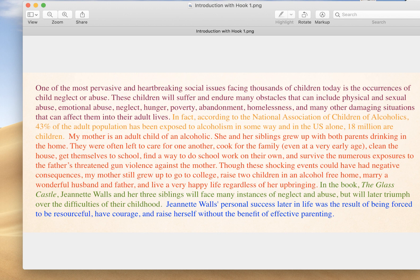Now, we've already looked at how to do the introduction, and we started with some background information about our topic. That was in purple, and then we transitioned into a particular hook. In this case, I had two — in orange it was a statistic, and in red it was a personal anecdote. So I used two hooks for this essay, both orange and red.